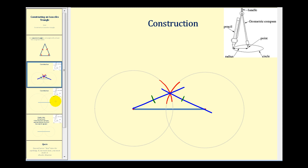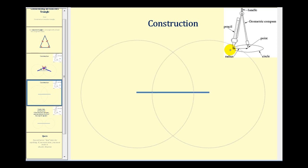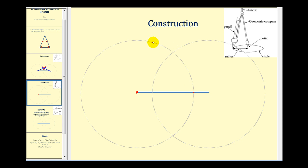Let's show that one more time, where we use a larger radius to swing the arcs. Again, we have a segment of a specified length. We'll put one end point of the compass on one end point of the segment, and just make sure that it's open past the midpoint of the given segment. We would then swing an arc above the segment, which would look like this. Then without adjusting the compass, we'll put the point on the other end point of the segment and swing another arc above the given segment, which might look like this.